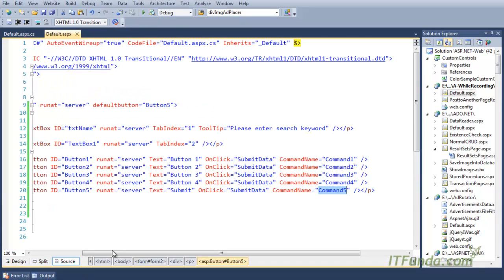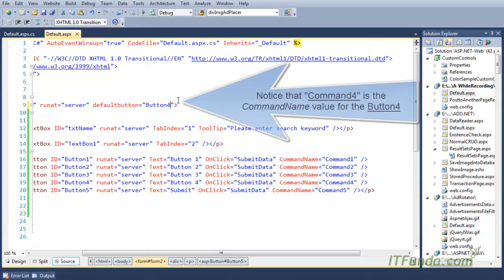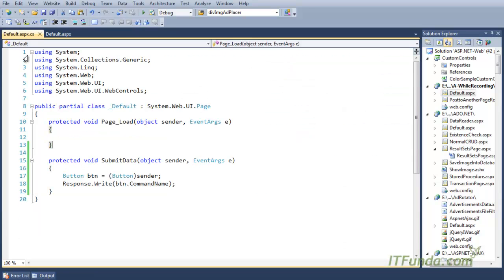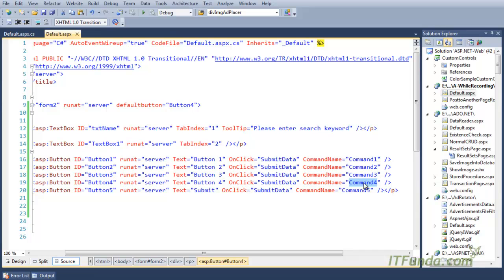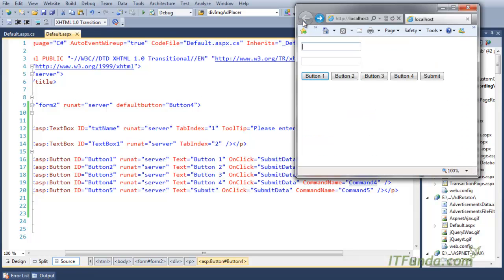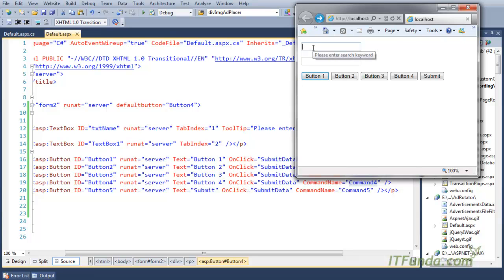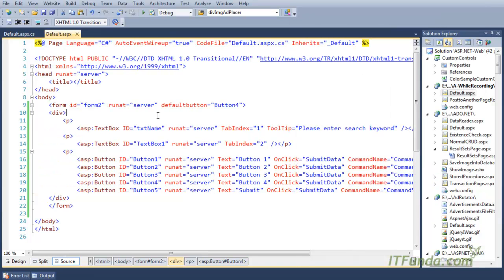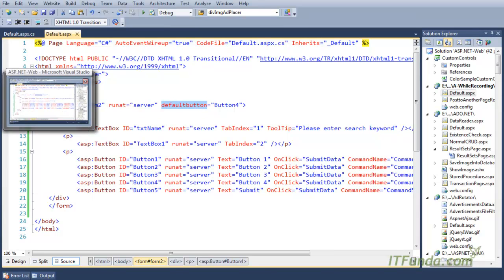Now let us tweak the code and change the default button from command 5 to command 4. When I press Enter now, the fourth button should automatically get clicked and 'command4' should be written on the page. Let me go back, refresh the page, and hit Enter. You can see that command 4 has been written because button 4 is now the default button. This is how you specify a default button so that when the user hits Enter, that button gets clicked.